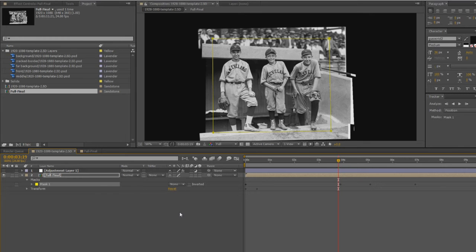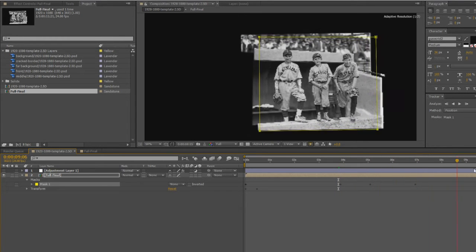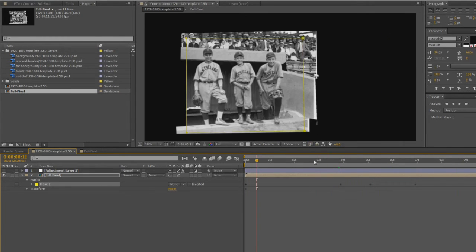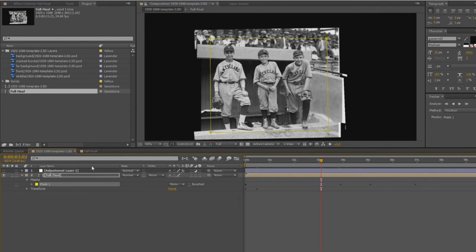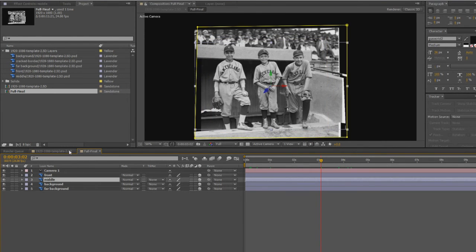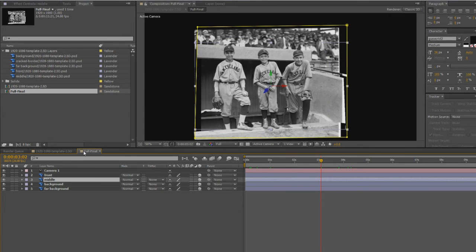It kind of shows the seams a bit of my file. But if you go into the actual composition and double-click on the full final composition...